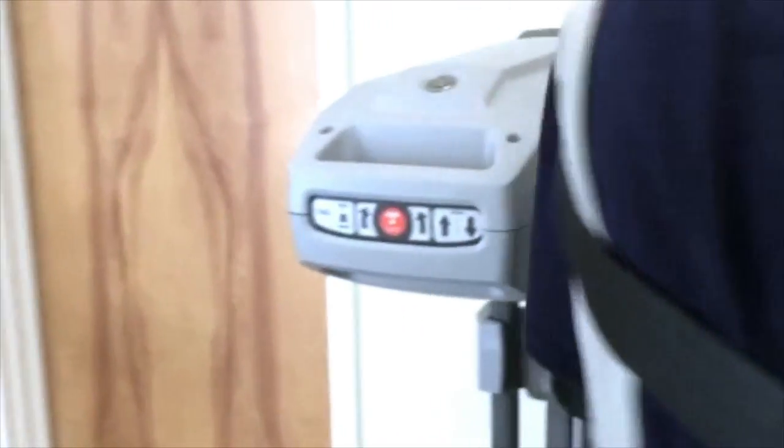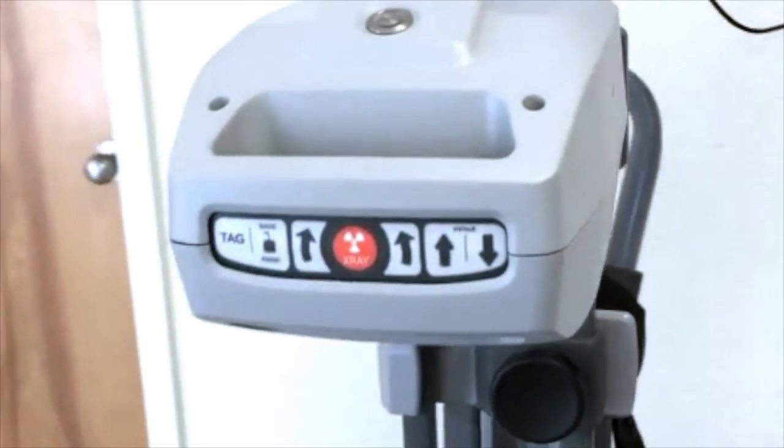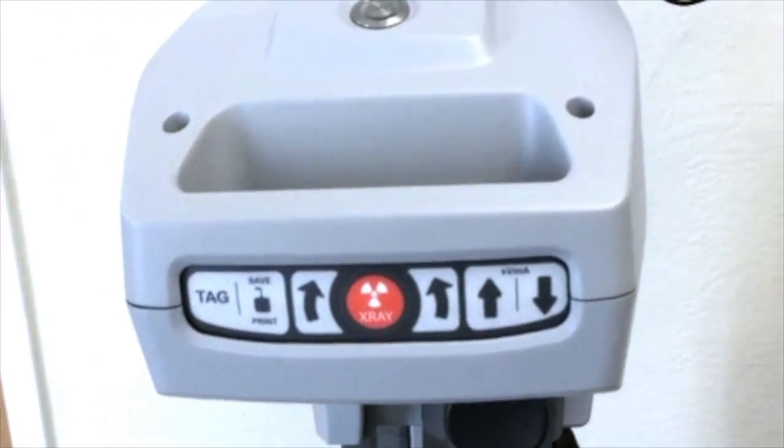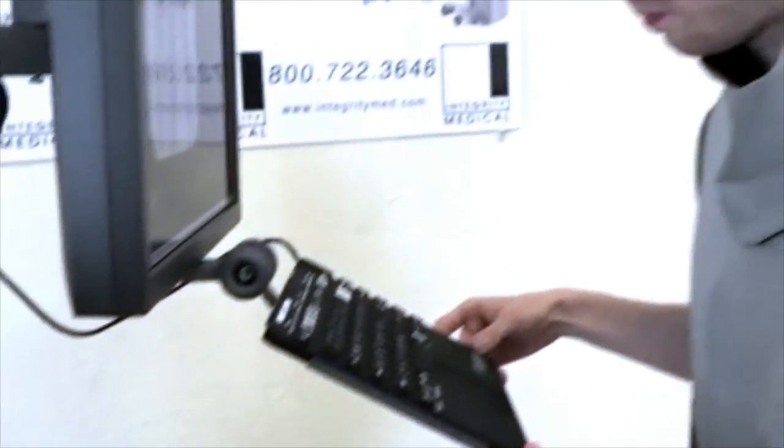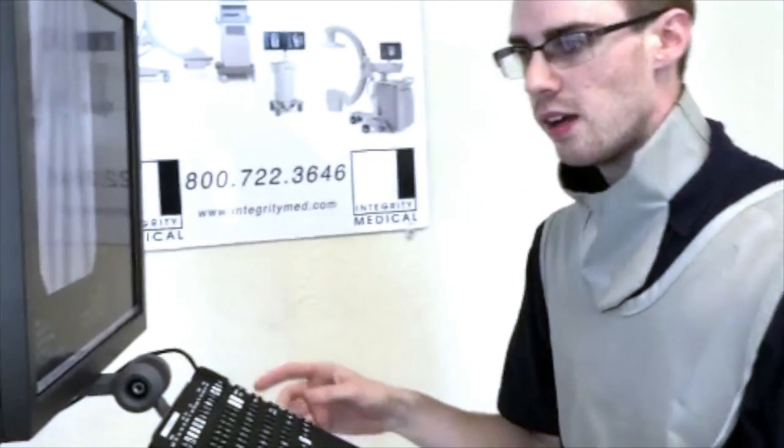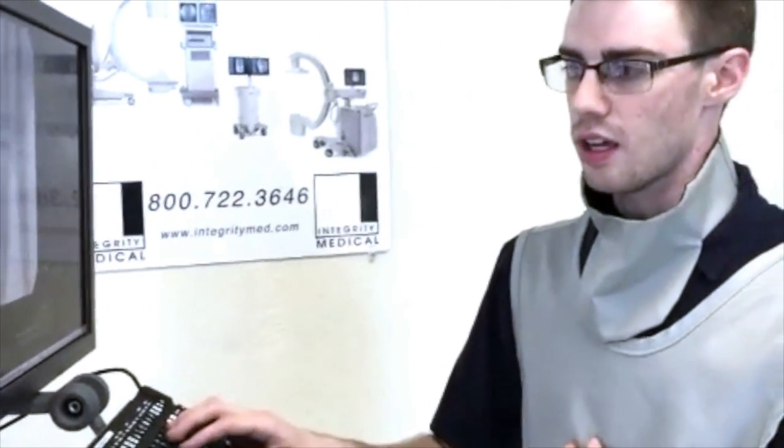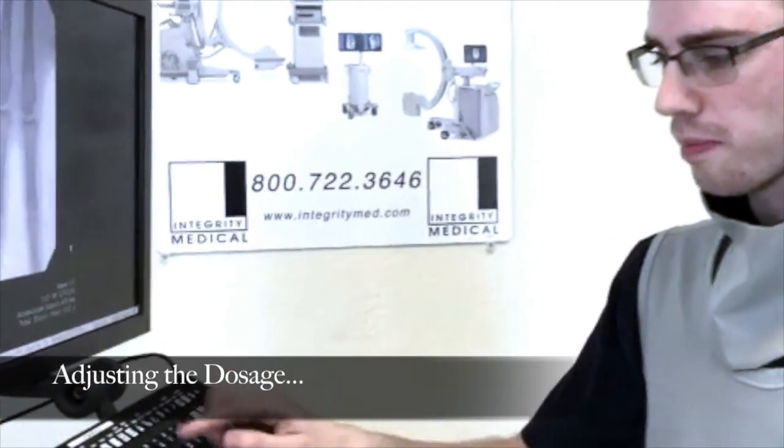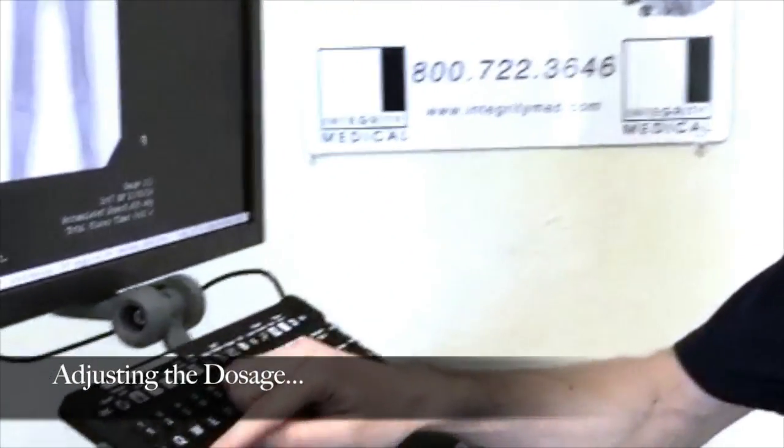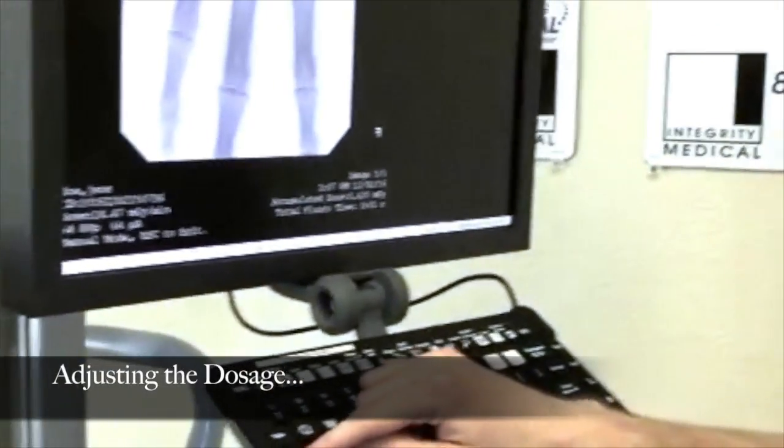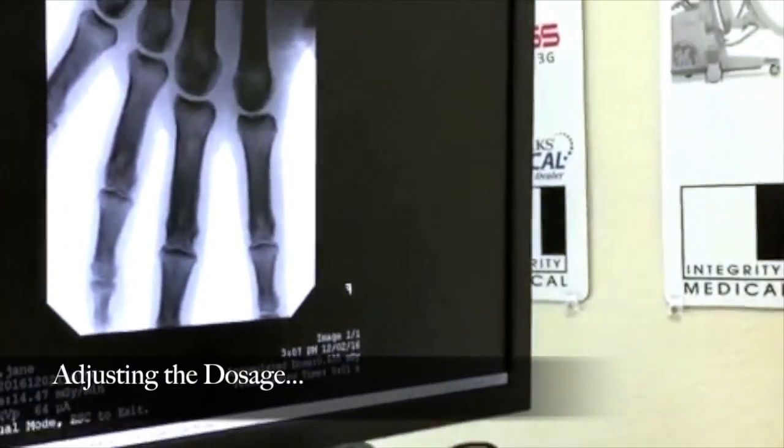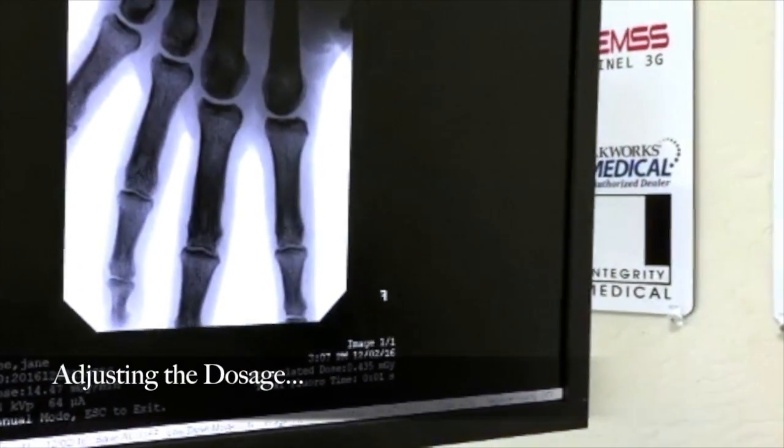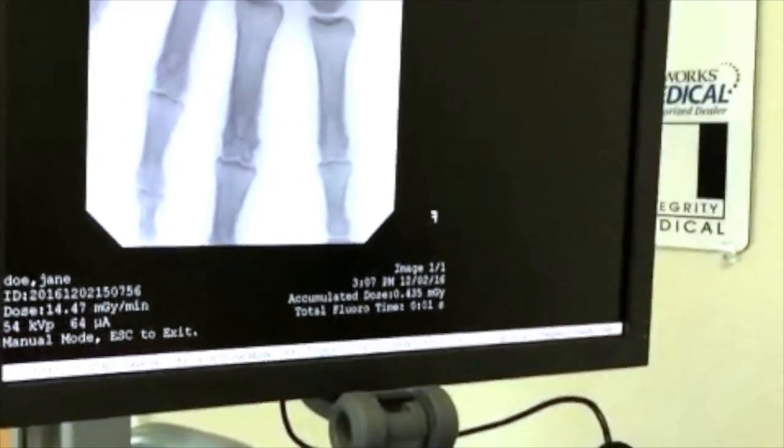Another interesting feature is you can adjust the dosage before you do an exposure by pressing the mode button right here. You can decide whether to shoot on low dose or high dose.